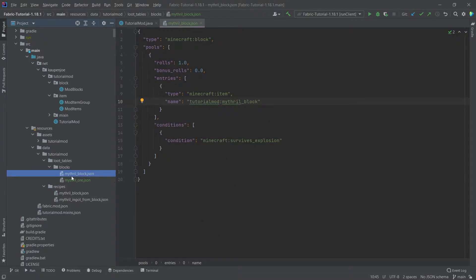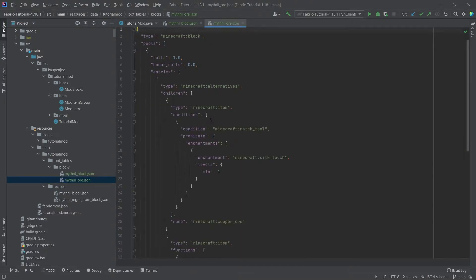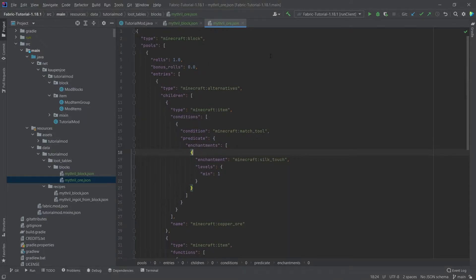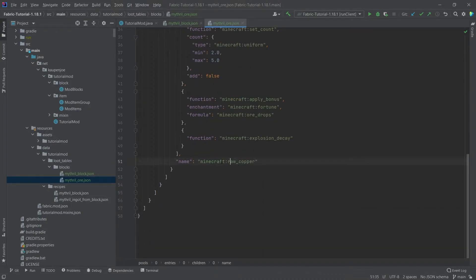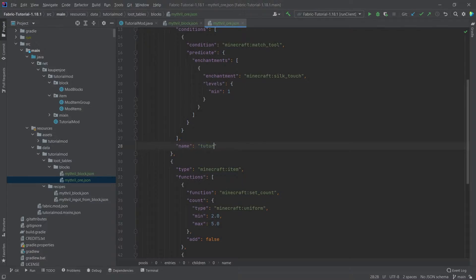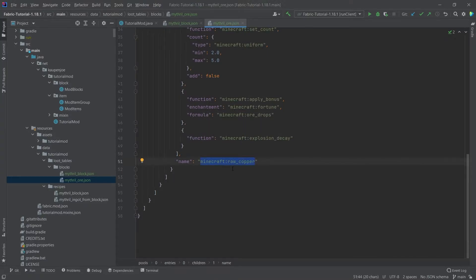Now let's take a look at the ore. If you think about the ore, that's a little more complicated, because it should drop the ore block if you have the silk touch enchantment, and it should drop the raw variant if you don't. You can see this is all of a sudden a bit longer. However, it still is not too crazy. The general idea is we just have to change copper_ore and raw_copper to what we want to drop. So: tutorial_mod:mithril_ore, and then instead of minecraft:raw_copper, it's going to be tutorial_mod:raw_mithril.